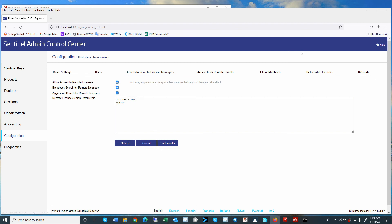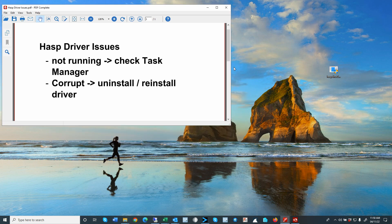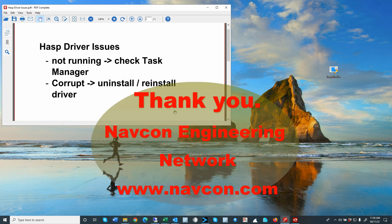I think this concludes the HASP driver issue video. Again, check your Task Manager first. If that is not working, uninstall and reinstall the driver. If you have any questions, please reach out. Thank you.